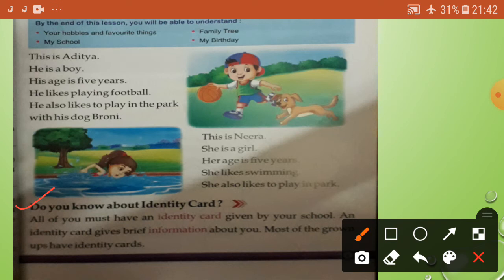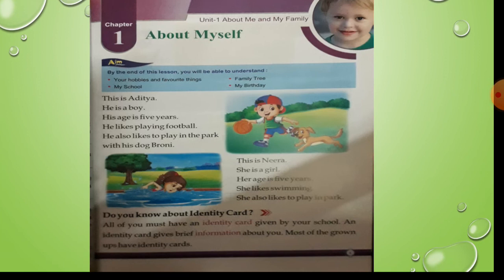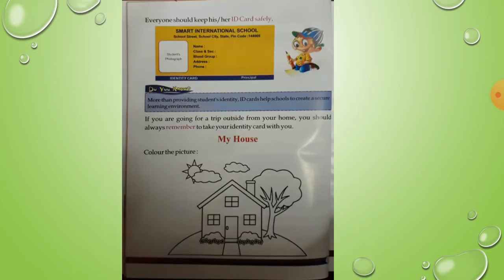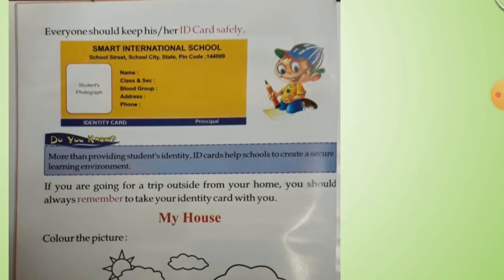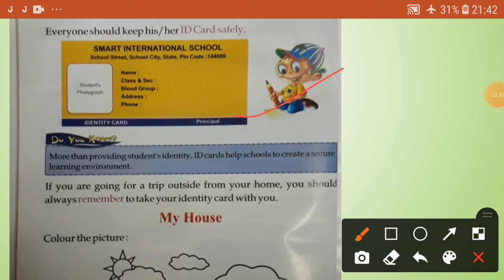Page six. Everyone should keep his or her ID card safely. See the picture of the ID card here. Your ID card includes your student photograph, name, class, section, blood group, address, and phone number.